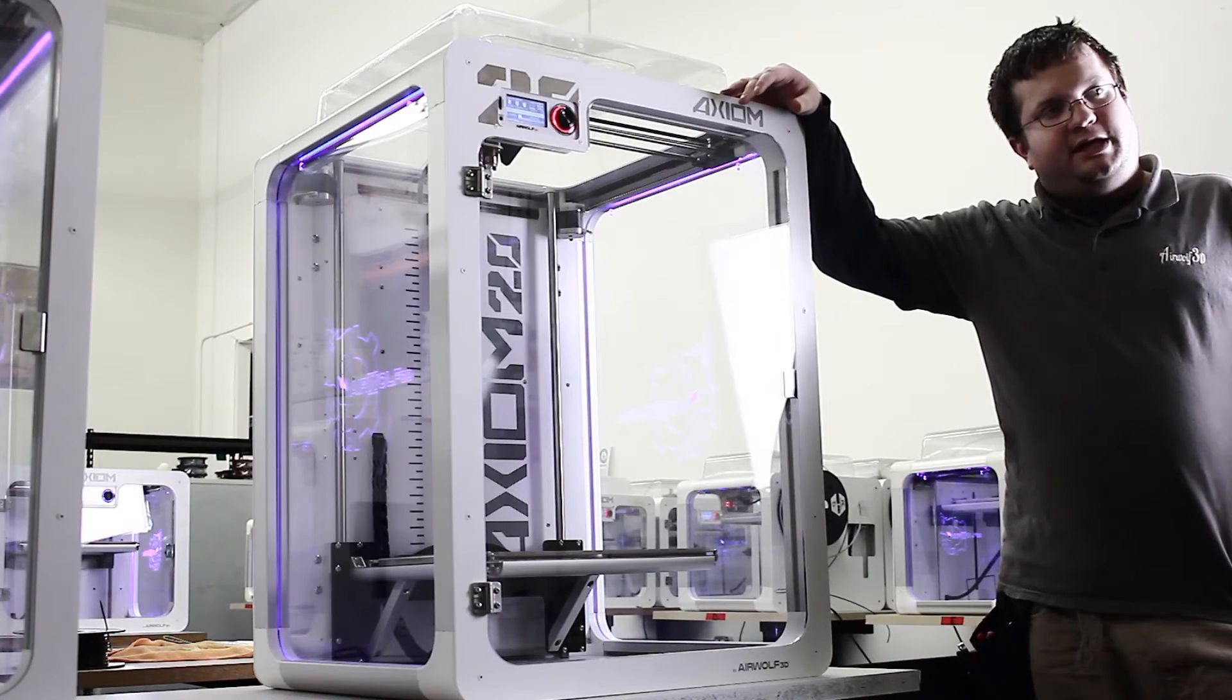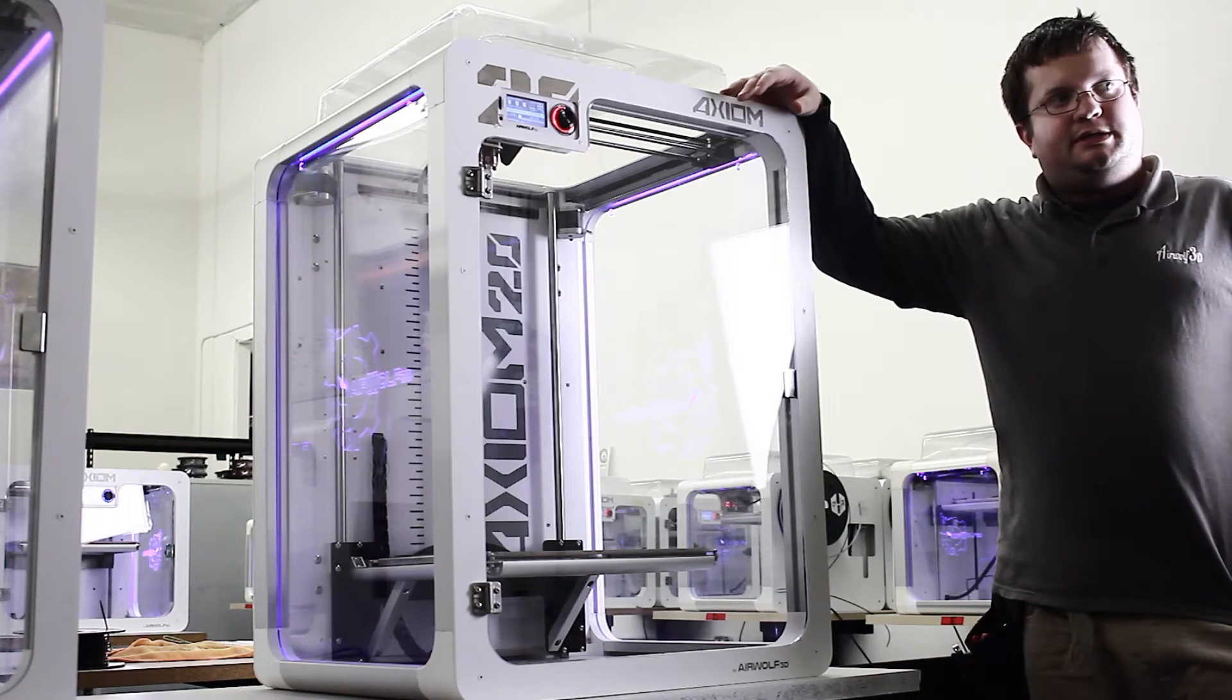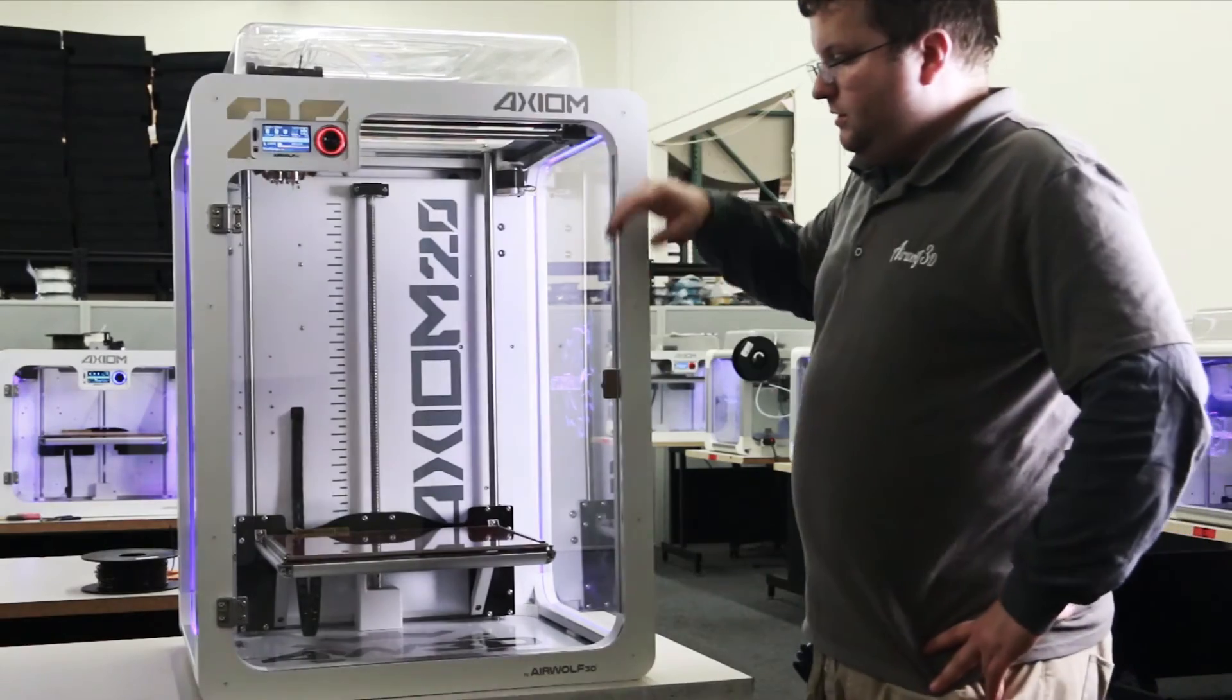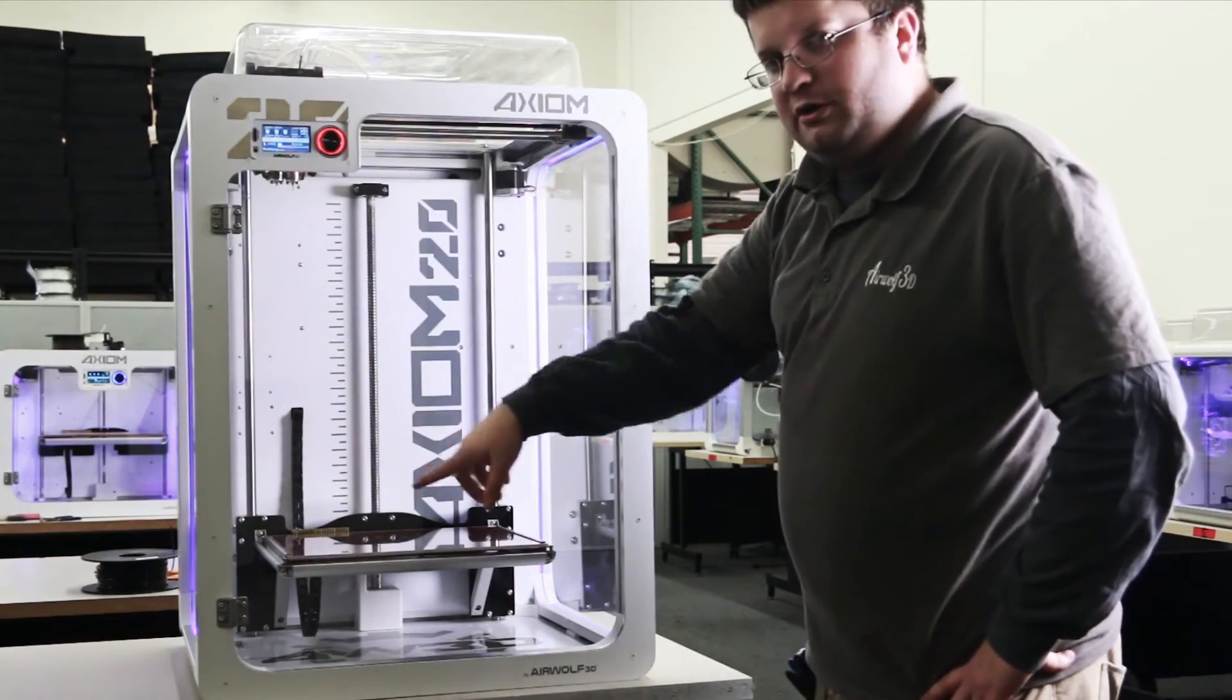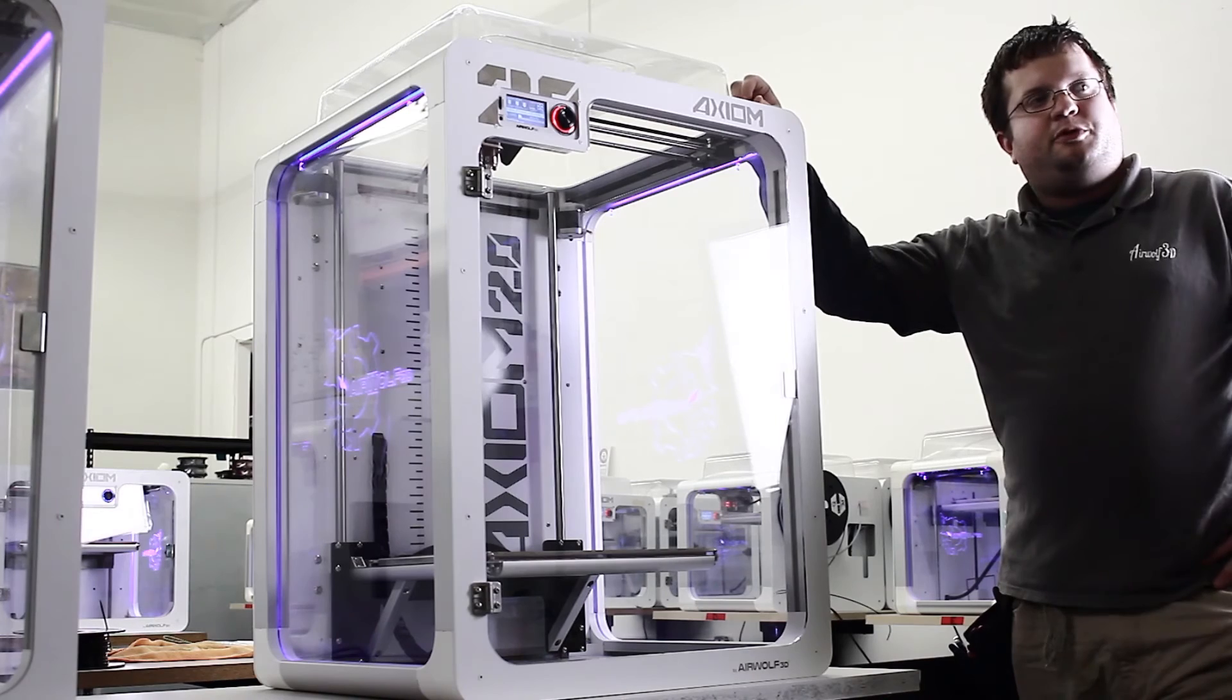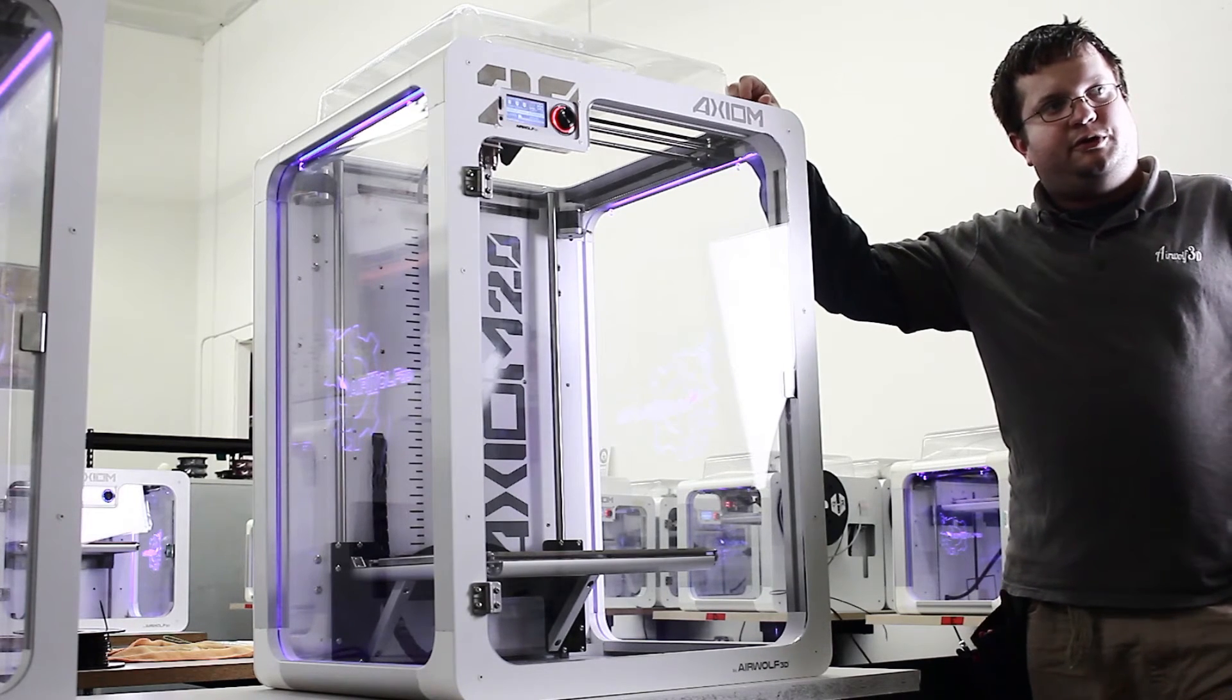It's important that you use APEX, our slicing software, because the G-code that it creates will have the brush wiping and auto leveling that you need to have in there. Third party slicer softwares will not create this G-code for you.